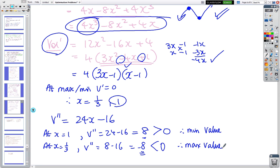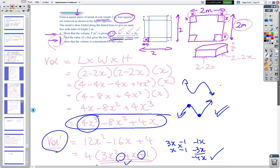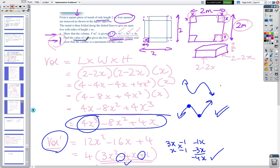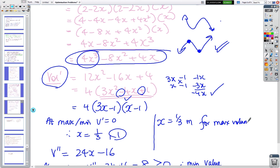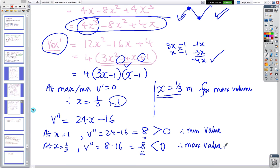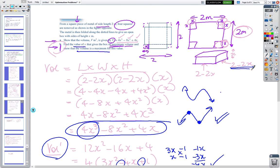Therefore x = 1/3 of a metre gives the maximum volume. The reason x = 1 gives the minimum is that when x = 1, the dimension 2 − 2x = 0, meaning there's no base — you've cut a metre out of each end, leaving nothing.